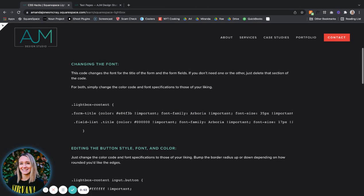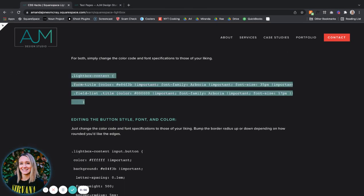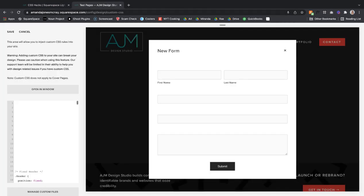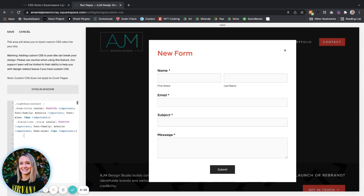So let's start with changing the font. This code here will help you change the font colors, styles, all of that font family. So you can see the form title.